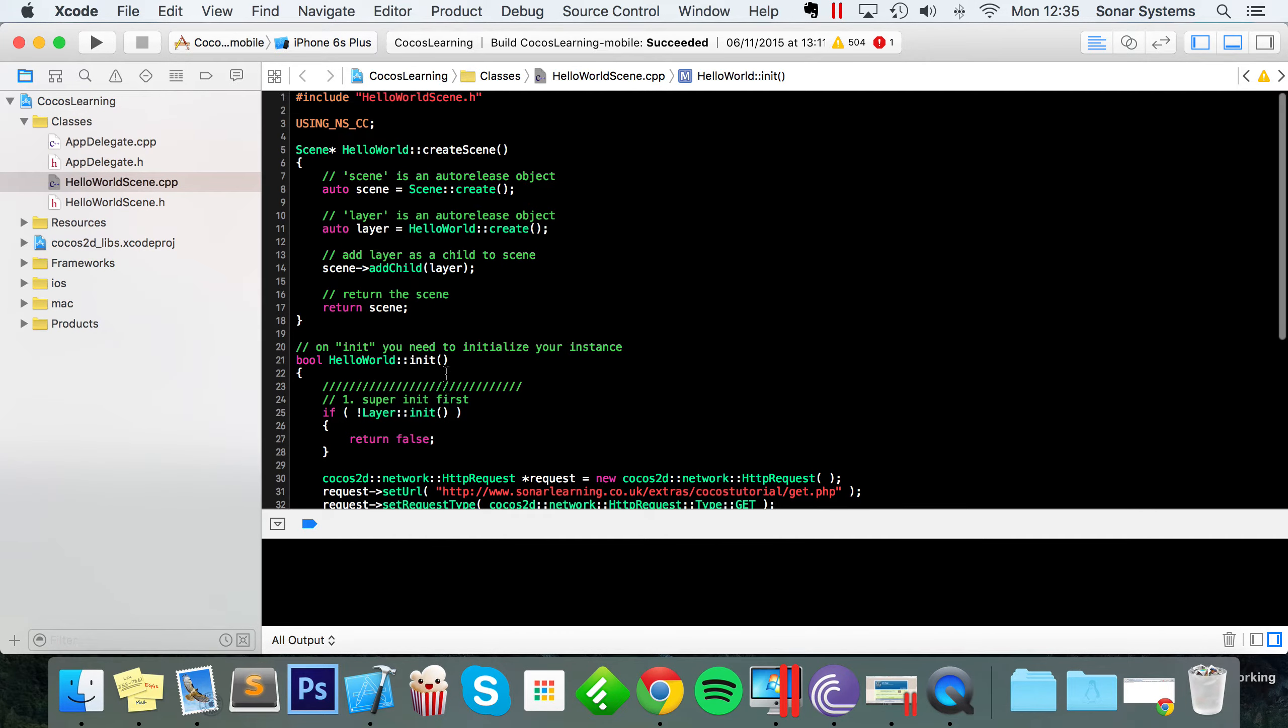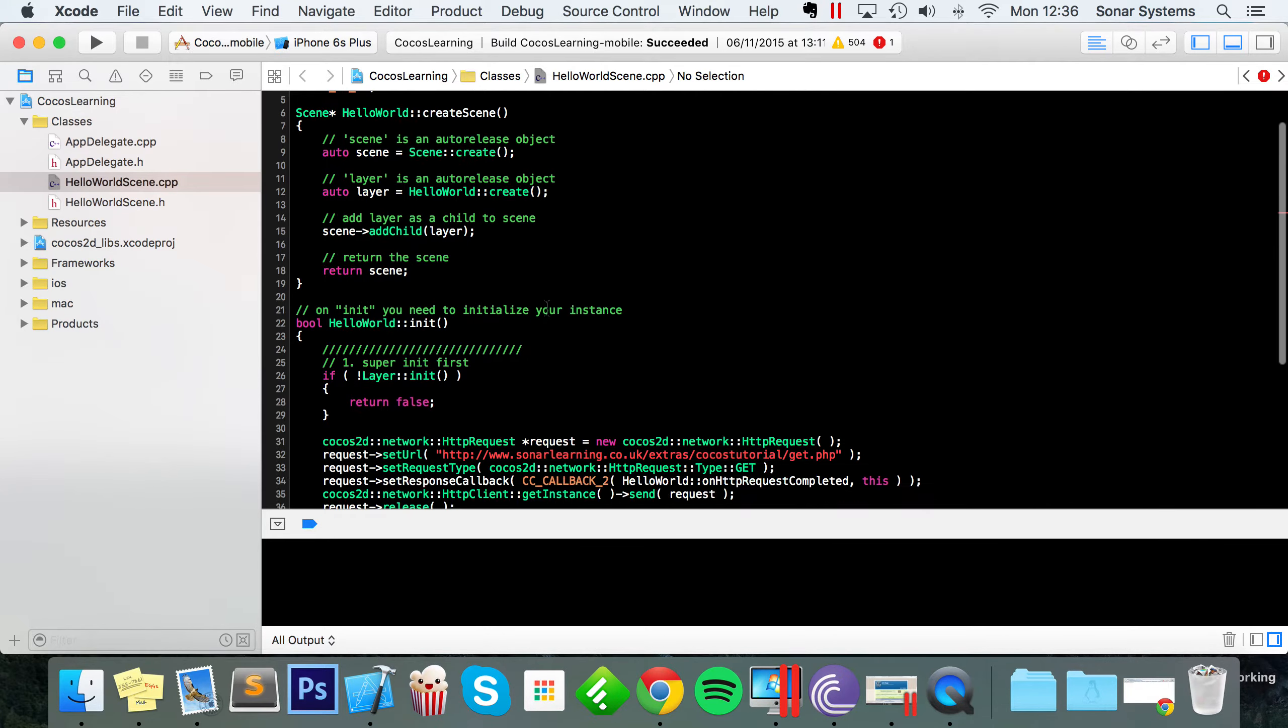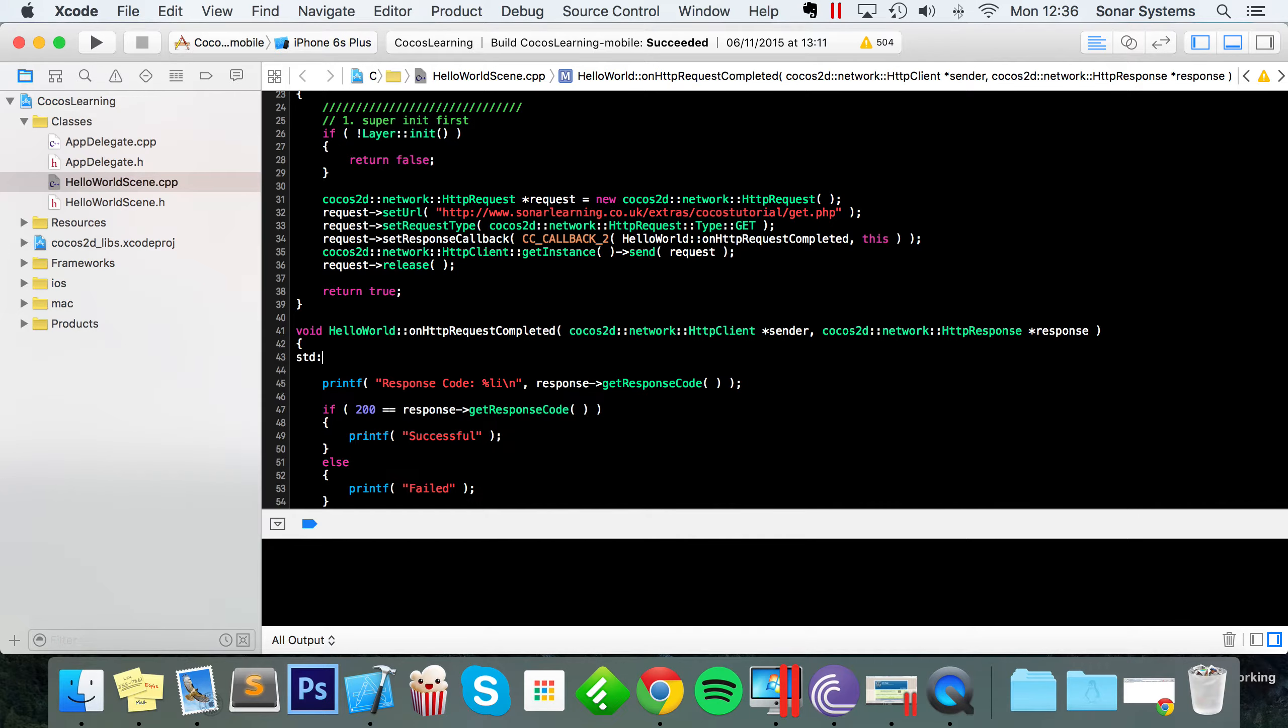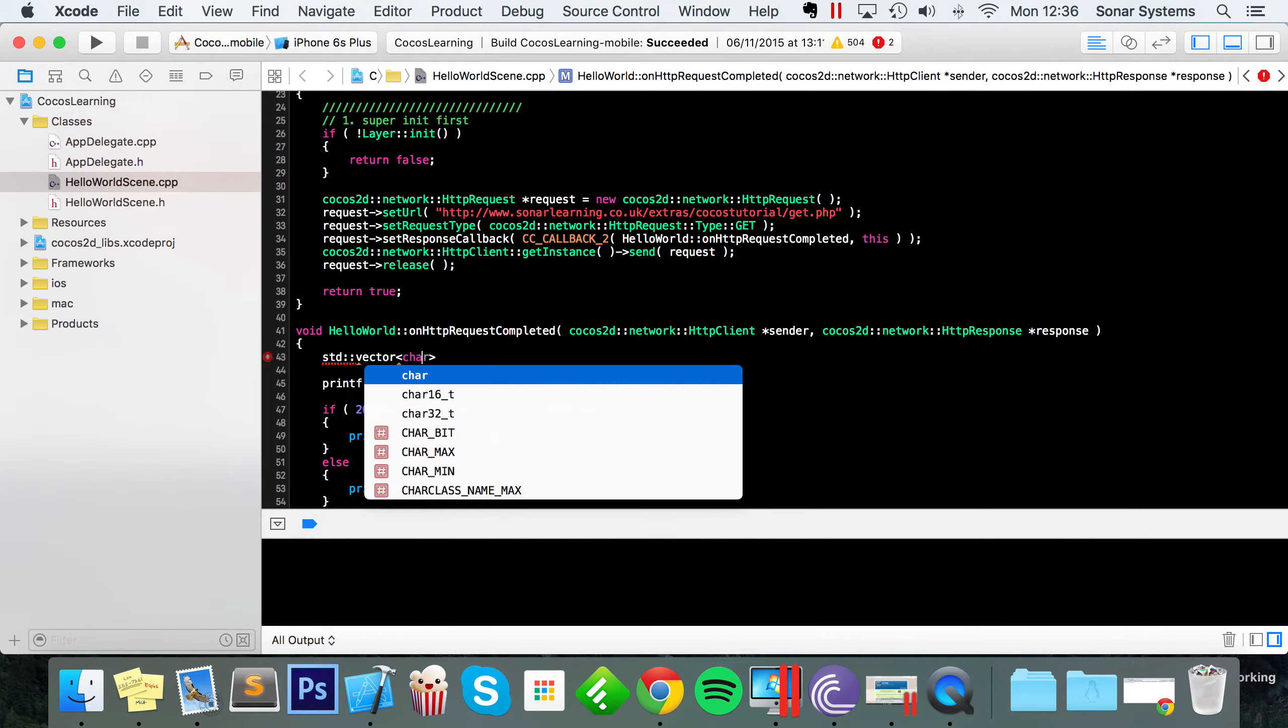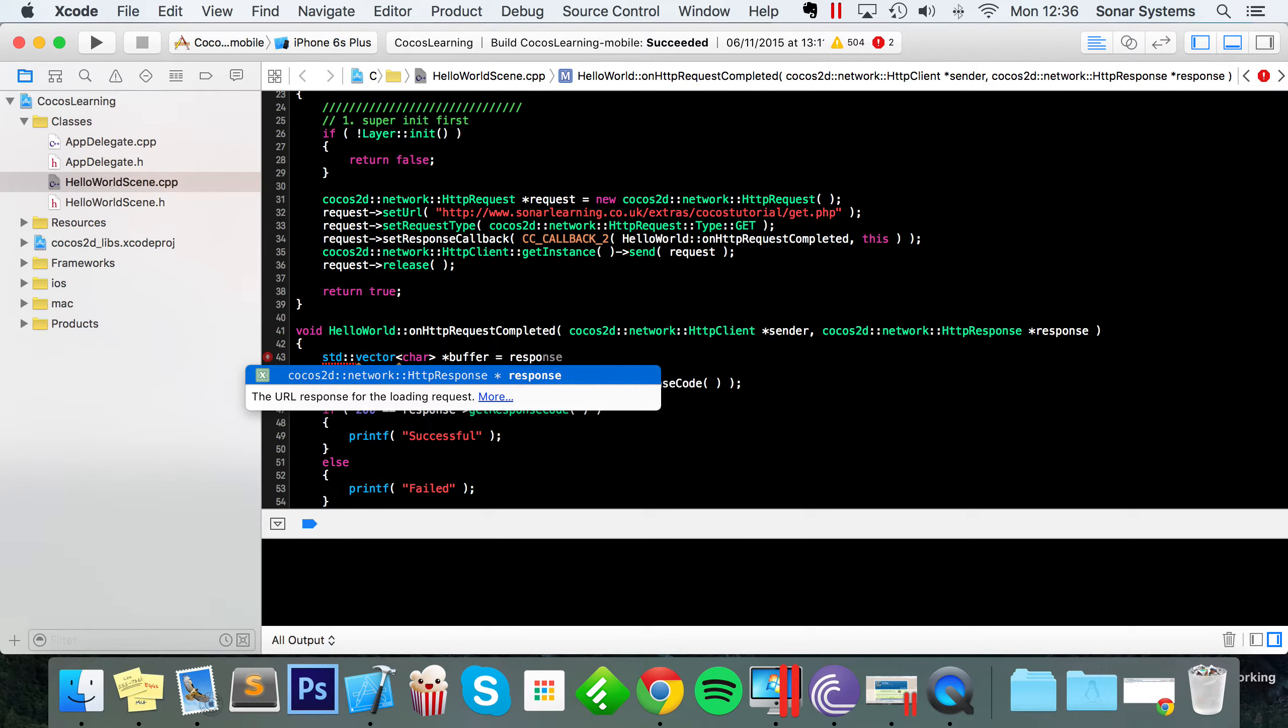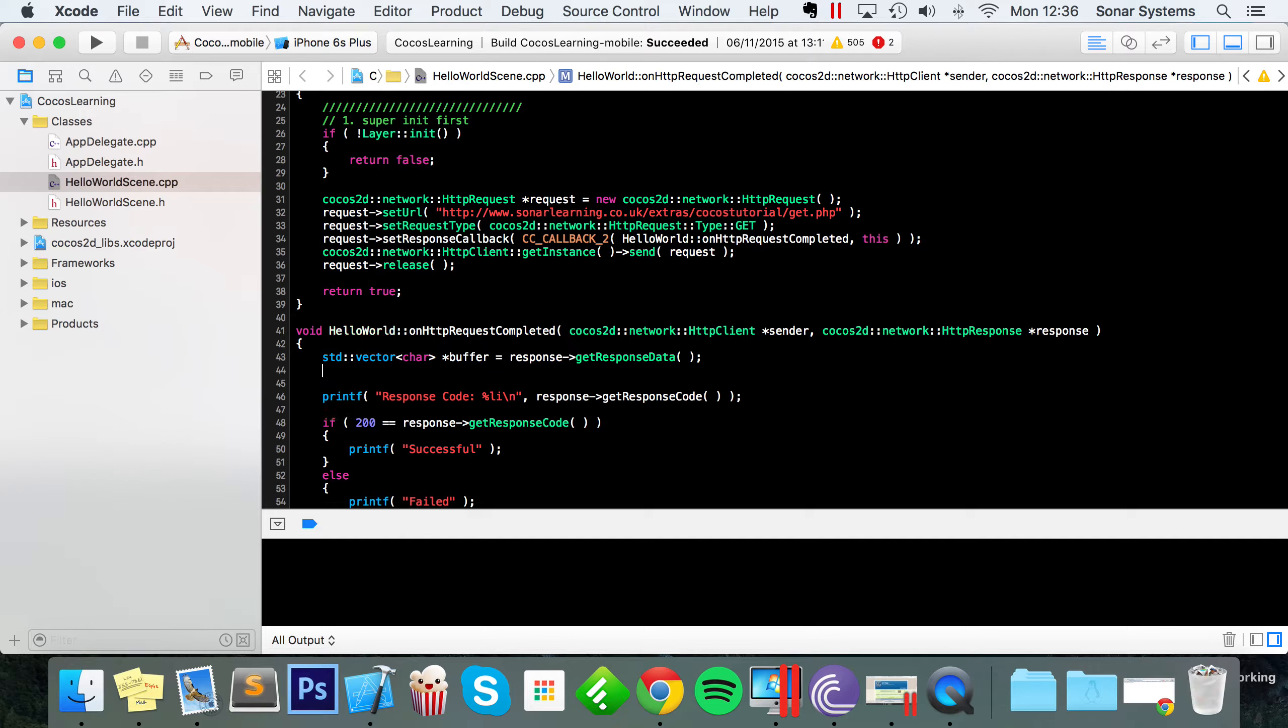What we're going to do now is include the vector header. And that's because we're going to be storing the result we get from our server in a vector and we're going to be iterating through it and pumping out the individual characters. So vector, just scroll down. In the onhttp request completed or wherever you've named it, you just want to do std vector and it's going to have a type of char, I'm going to call it buffer equals response get response data. That's all good.